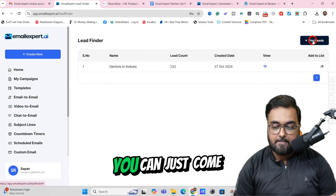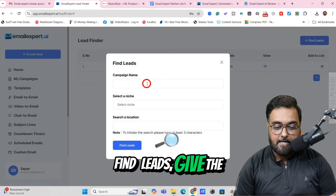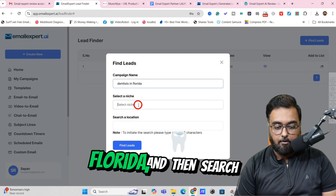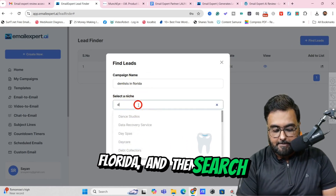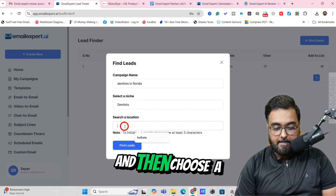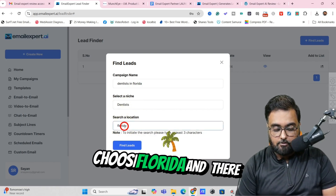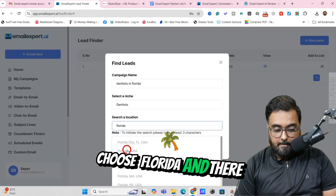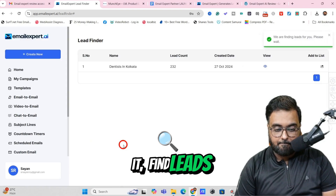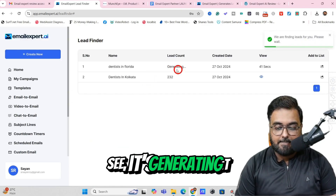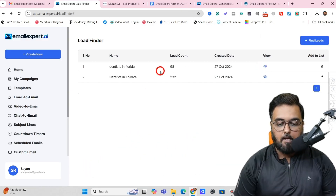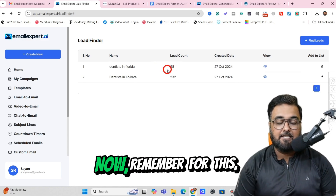To generate leads, you can just come over here, click on Find Leads, give the campaign a name — say, for example, dentist in Florida — and then search for the thing, say dentist, and then choose a location, so I'm going to choose Florida. Let's go for Find Leads. As you can see, it's generating, and it would be generated in 40 seconds. And boom, it has generated the leads.